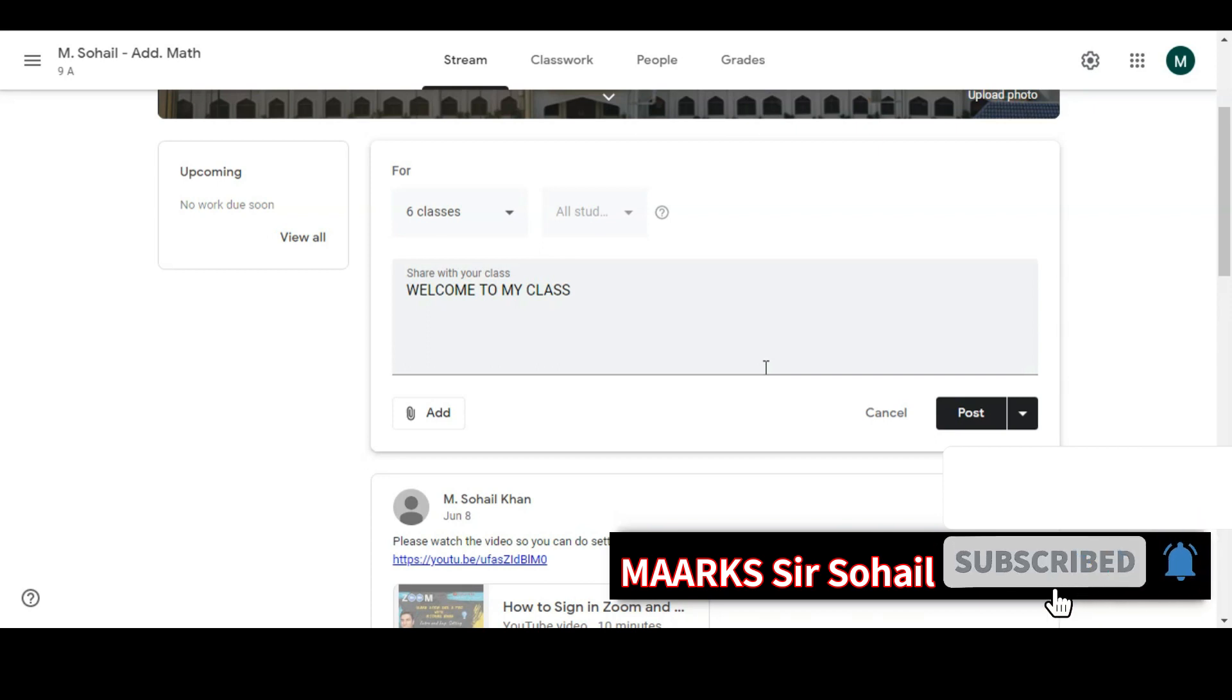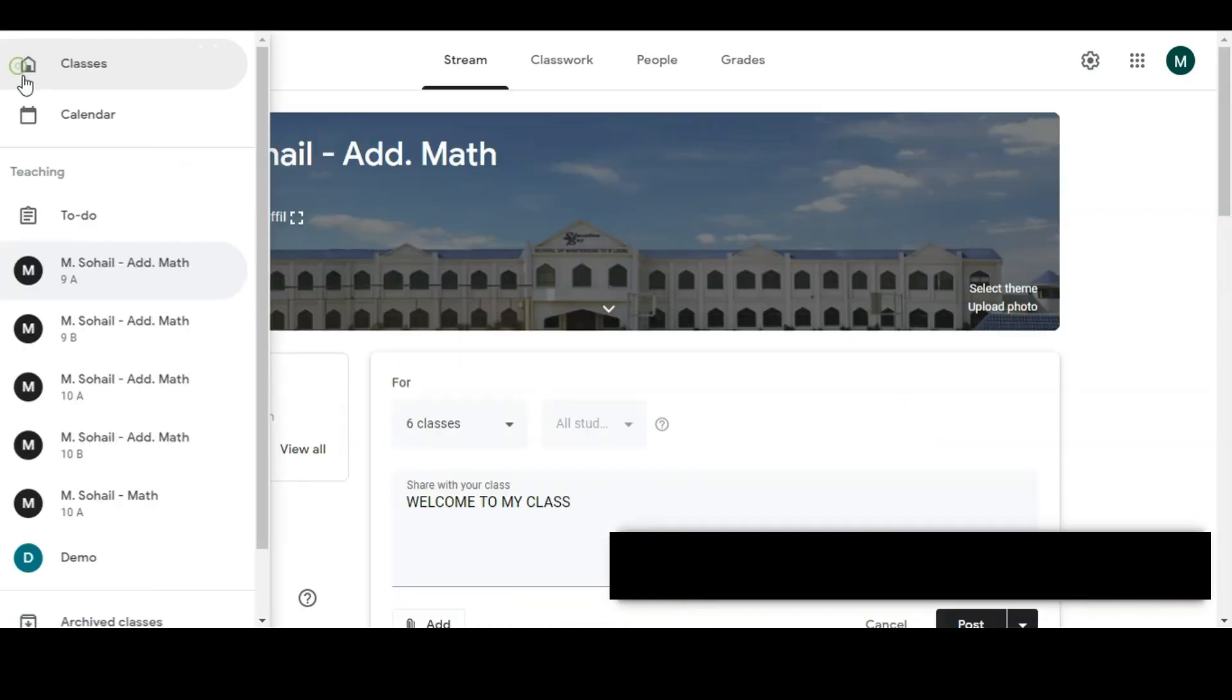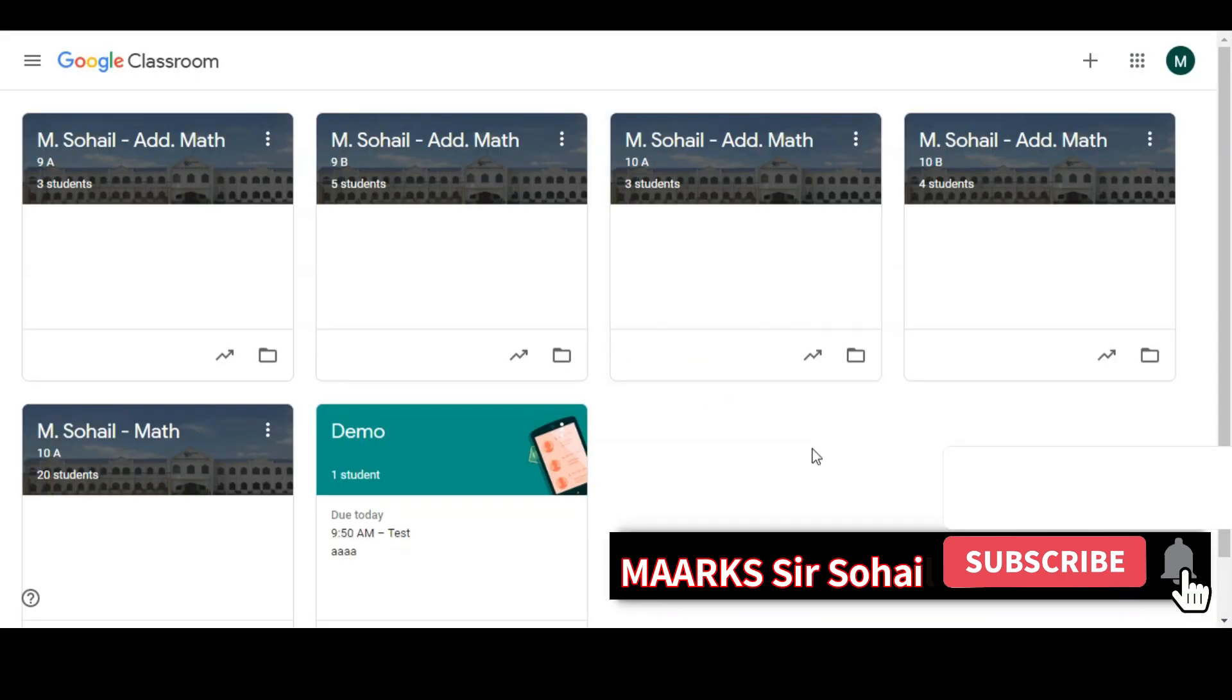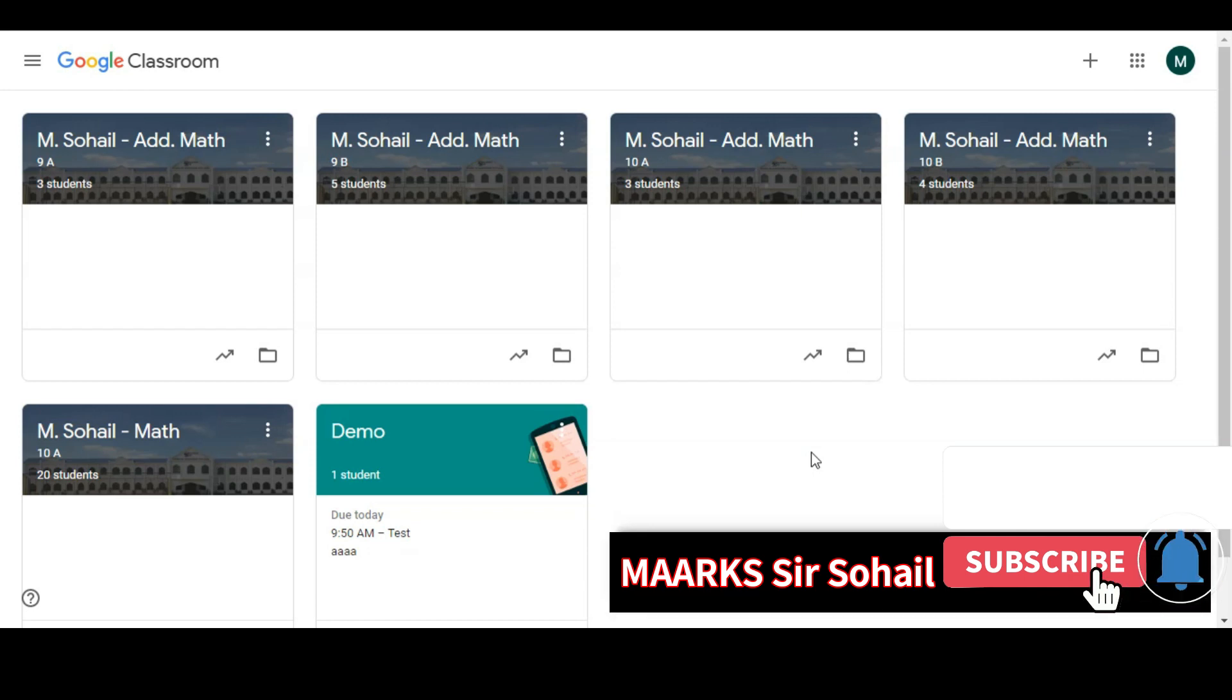So these were all the important things which I have discussed. I hope that will be really helpful for you. See you, and please subscribe to my channel.